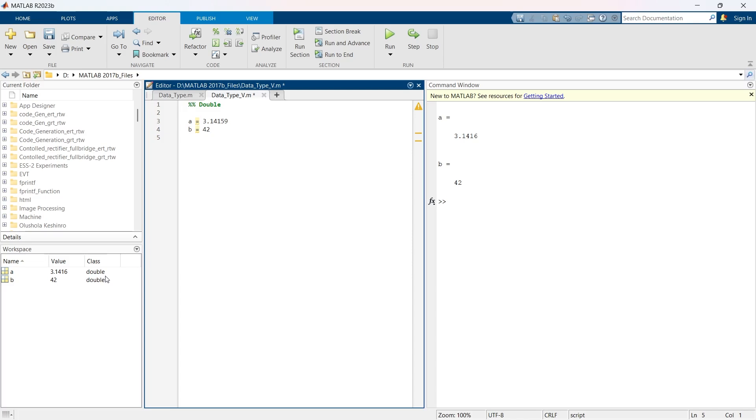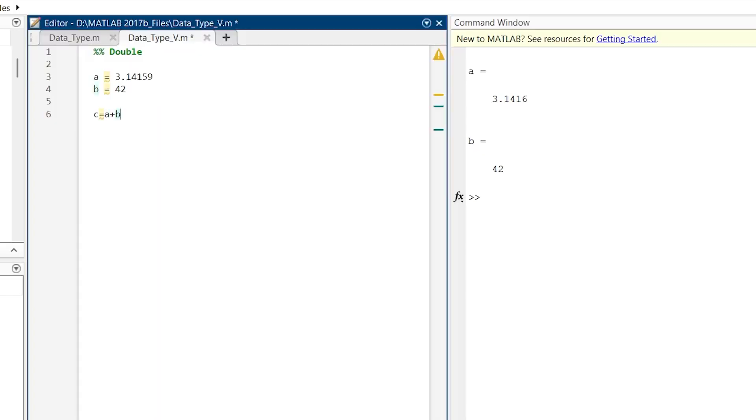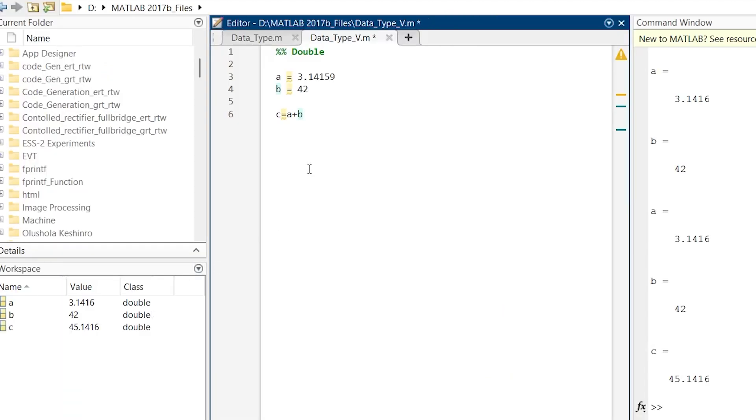You can perform all the standard arithmetic operations with double data type. Let's see here we'll do some addition. We are taking c is equal to a plus b. Let's run, so we have the answer of c and that is also a double data type.